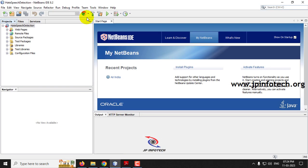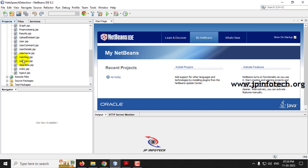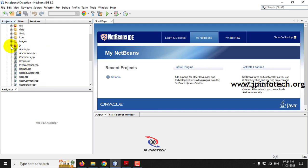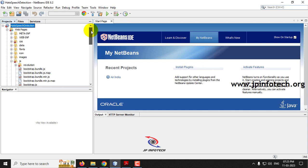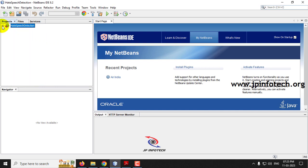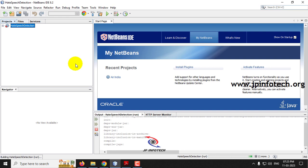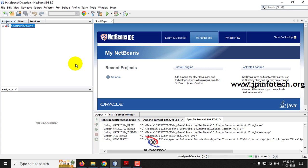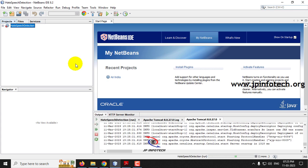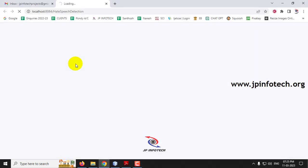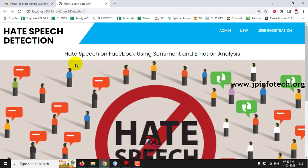Now coming back to NetBeans IDE 8.2, you can see the project is being loaded. If you see an error message regarding web pages, it is due to a template issue — a JavaScript issue where the template does not match the IDE. You can ignore it; this is not an error in the code. Just right-click and select run. Kindly wait for a few minutes.